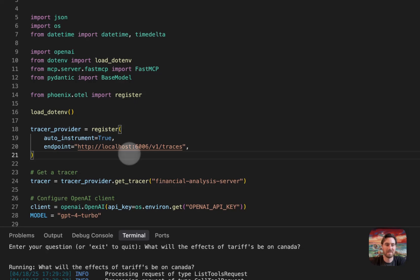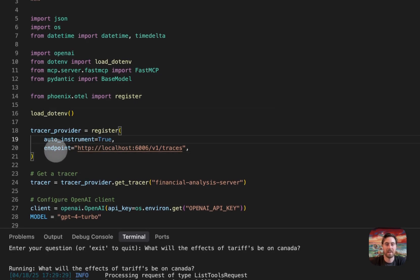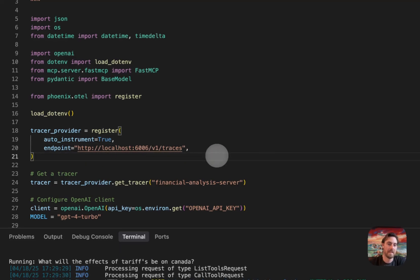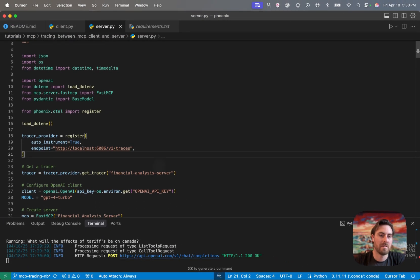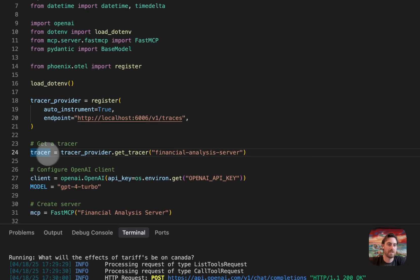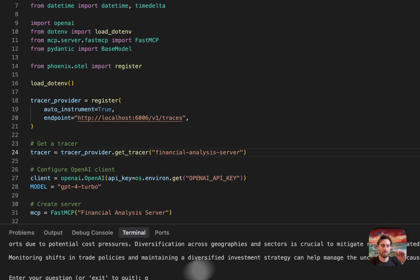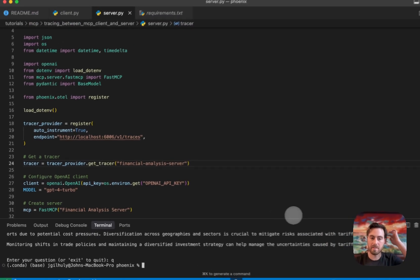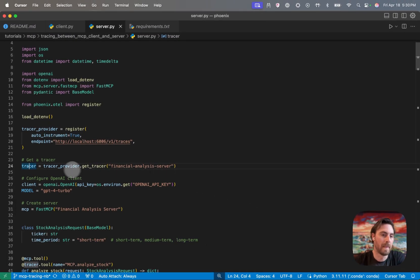And so without getting too much in the weeds of it, there are different libraries that are being instrumented on each side of this. The auto instrument flag will take care of that for you. So make sure that things are working appropriately. And then as we go down here, you're seeing we're also going to grab this tracer object from the tracer provider that we ran.